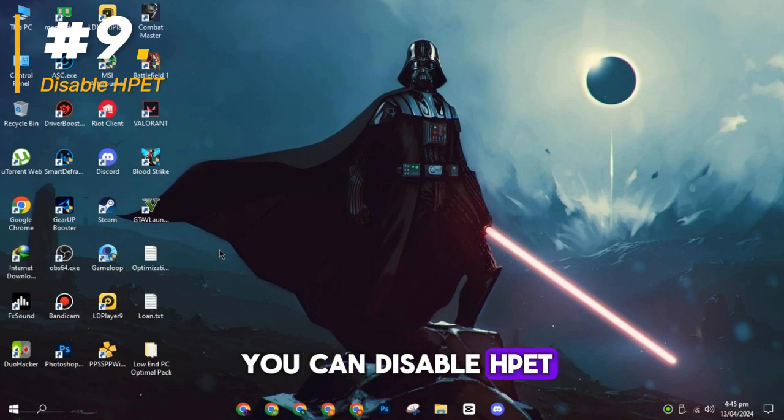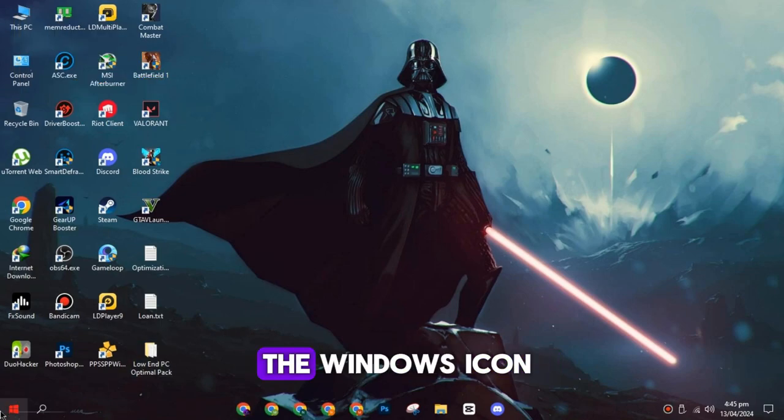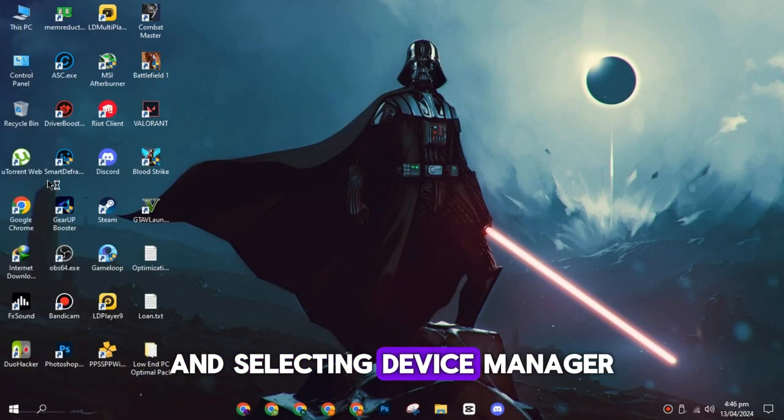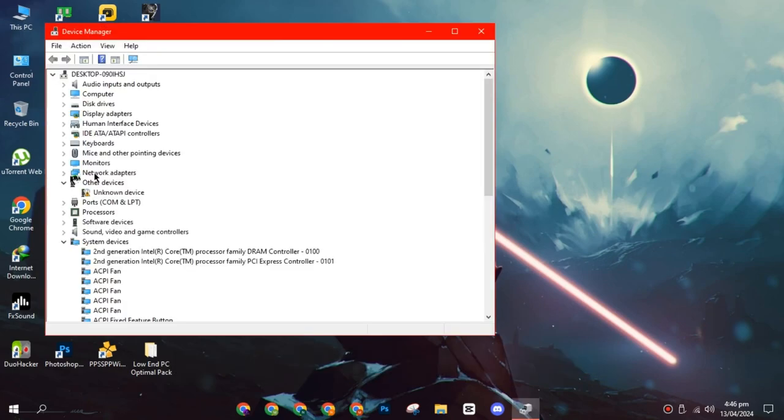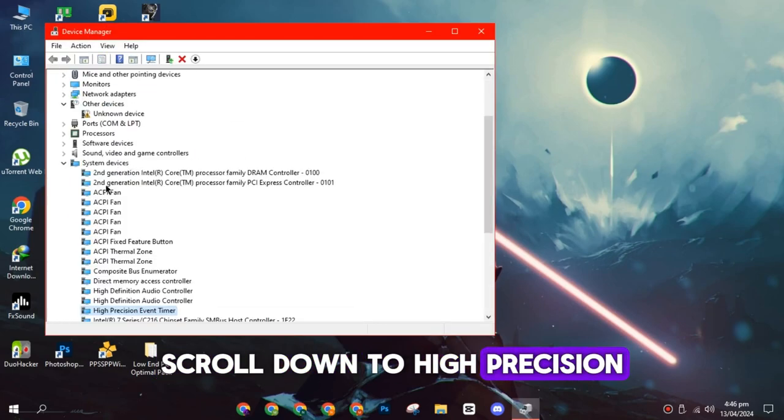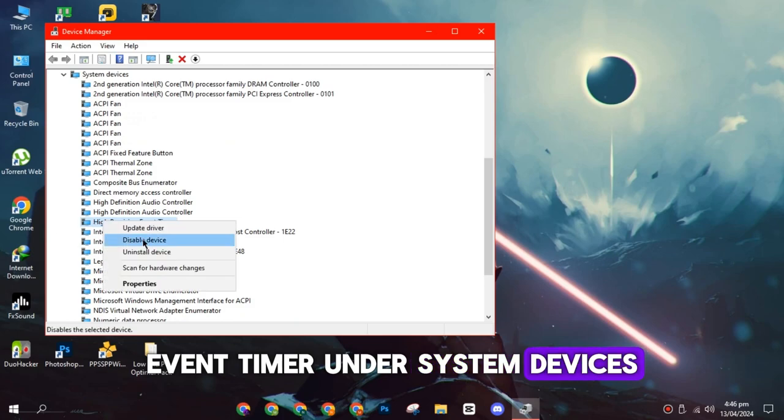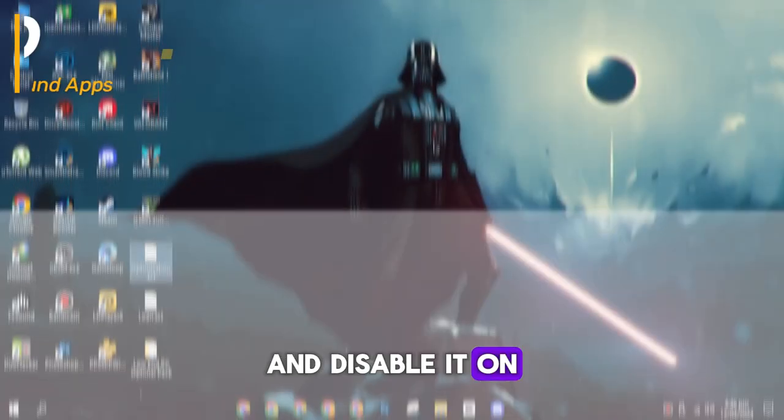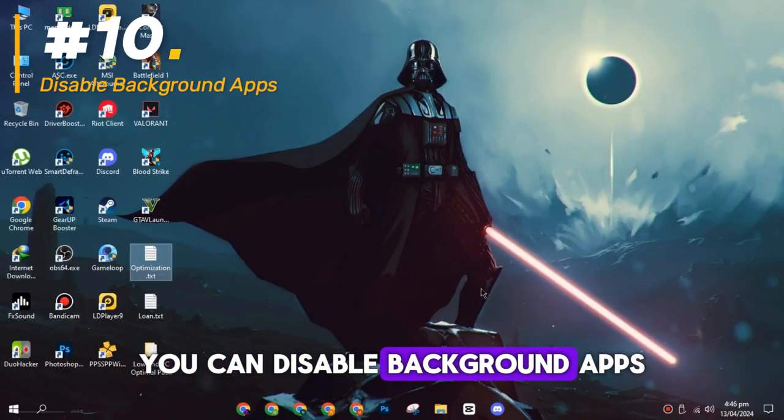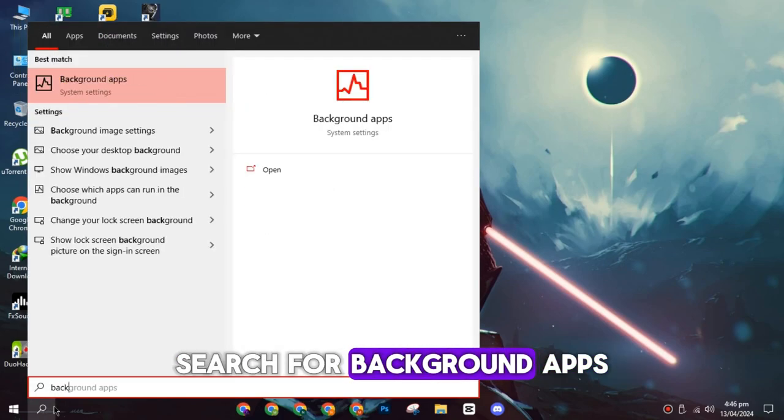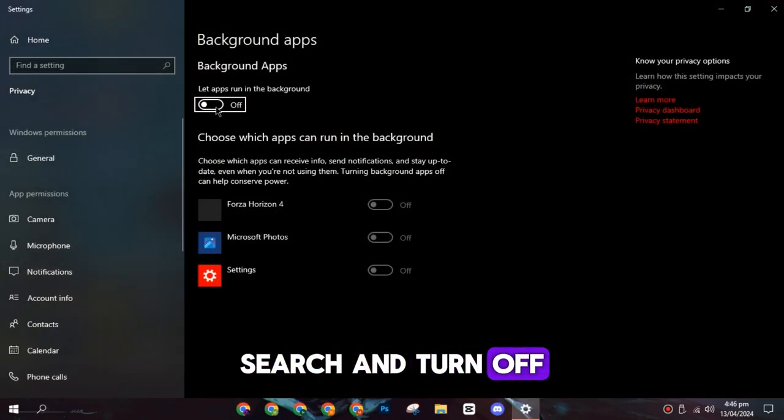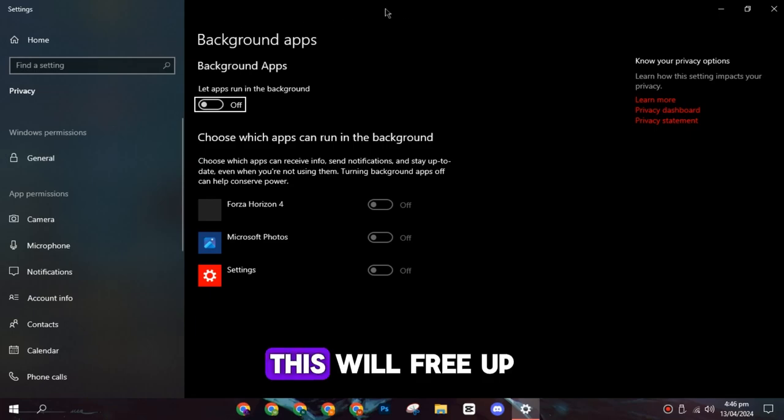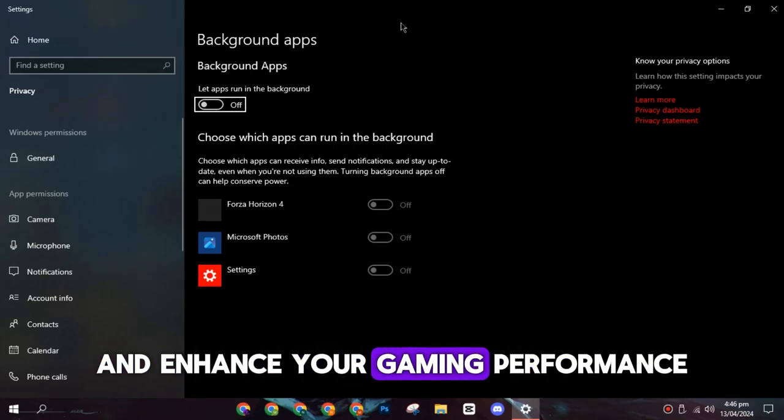On the ninth spot, you can disable HPET by right-clicking on the Windows icon and selecting Device Manager from the options. Scroll down to High Precision Event Timer under System Devices and disable it. On the tenth spot, you can disable background apps. Search for background apps on Windows Search and turn off background apps. This will free up system resources and enhance your gaming performance.